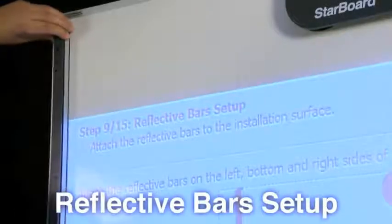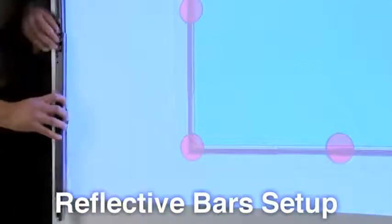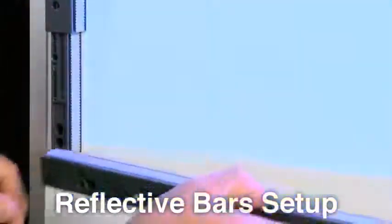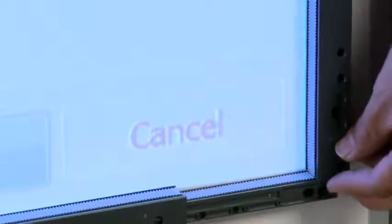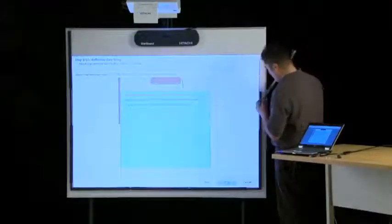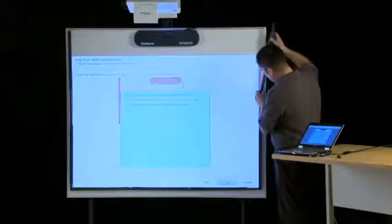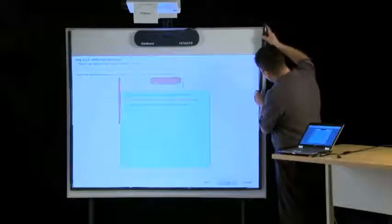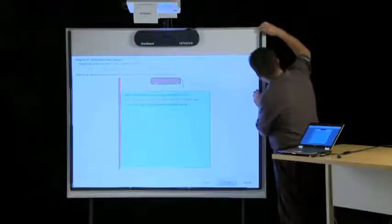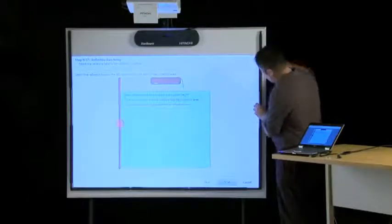Step 9. Attach the reflective bars to the installation surface on the left, bottom, and right sides of the projection area. The reflective bars should reach the top of the digitizer. Make sure the silver sides of the bars face the projection area and that there are no gaps between the reflective bars.